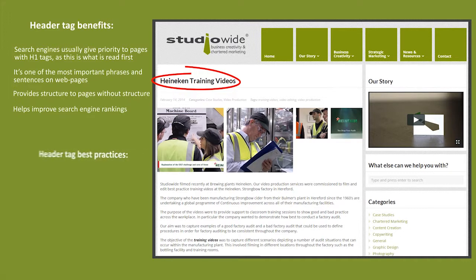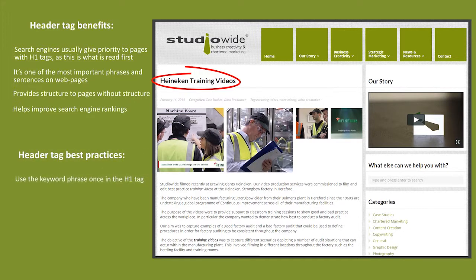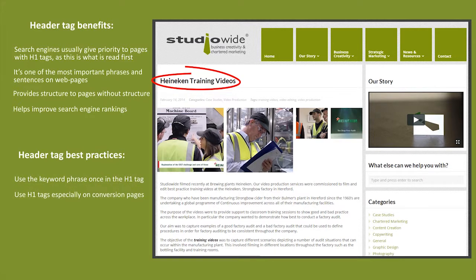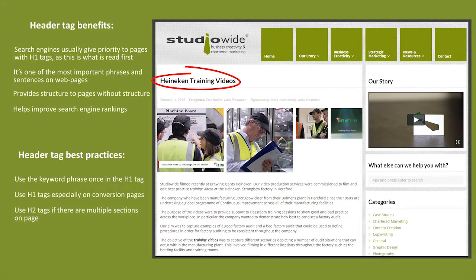Header tag best practices: use the keyword phrase once in the H1 tag. Use H1 tags especially on conversion pages. Use H2 tags if there are multiple sections on the page.